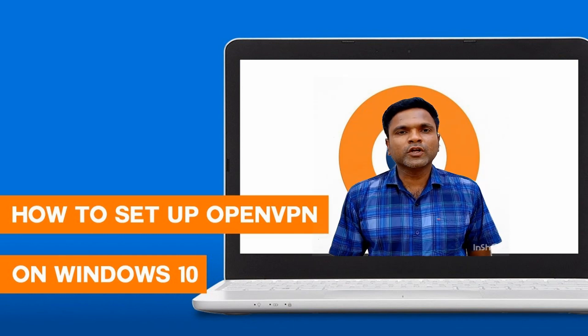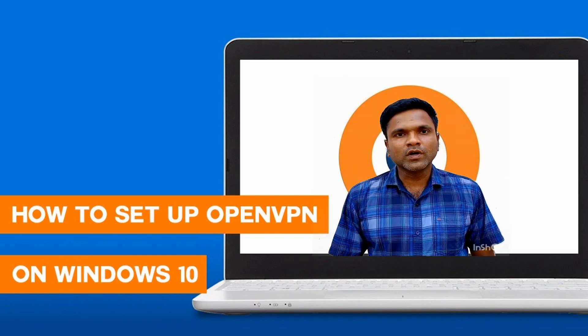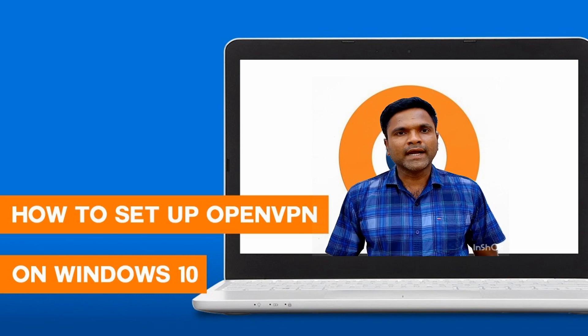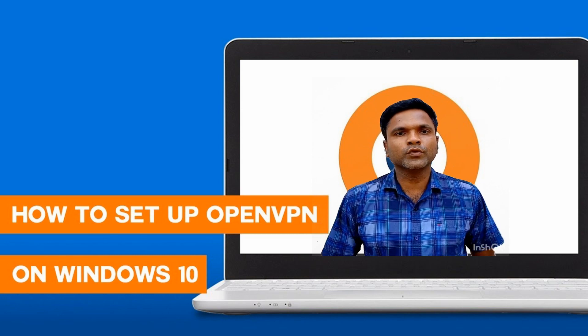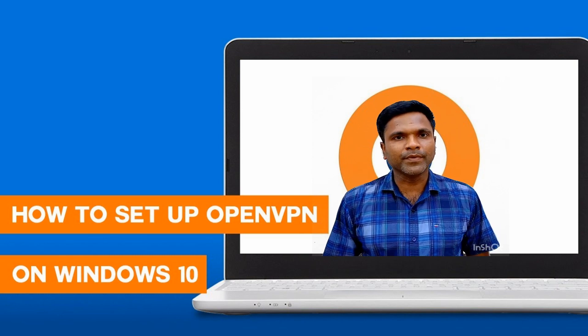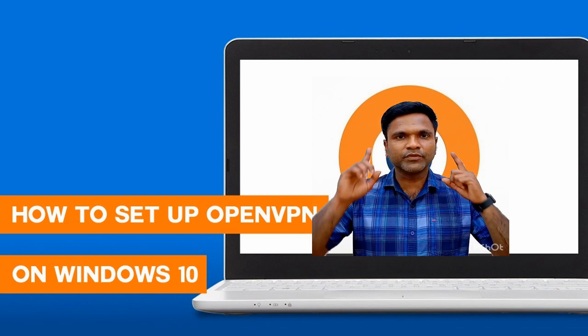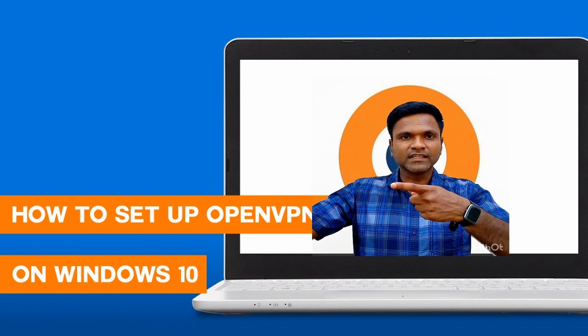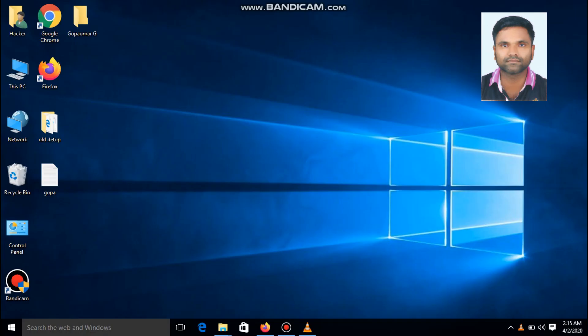Hi friends, in this video tutorial, I am going to show how to hide your IP address using OpenVPN. That's absolutely free. Okay friends, let's start.